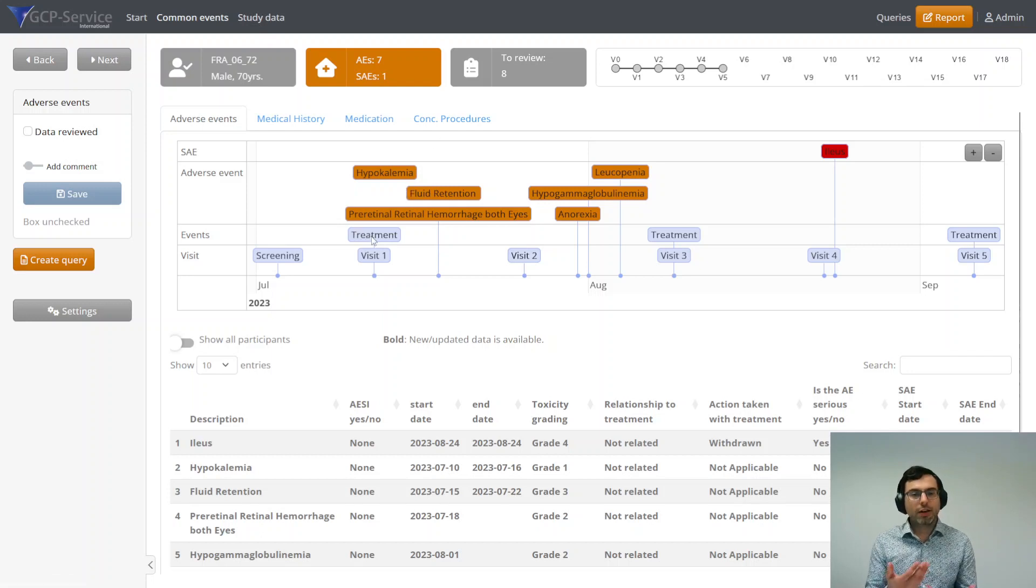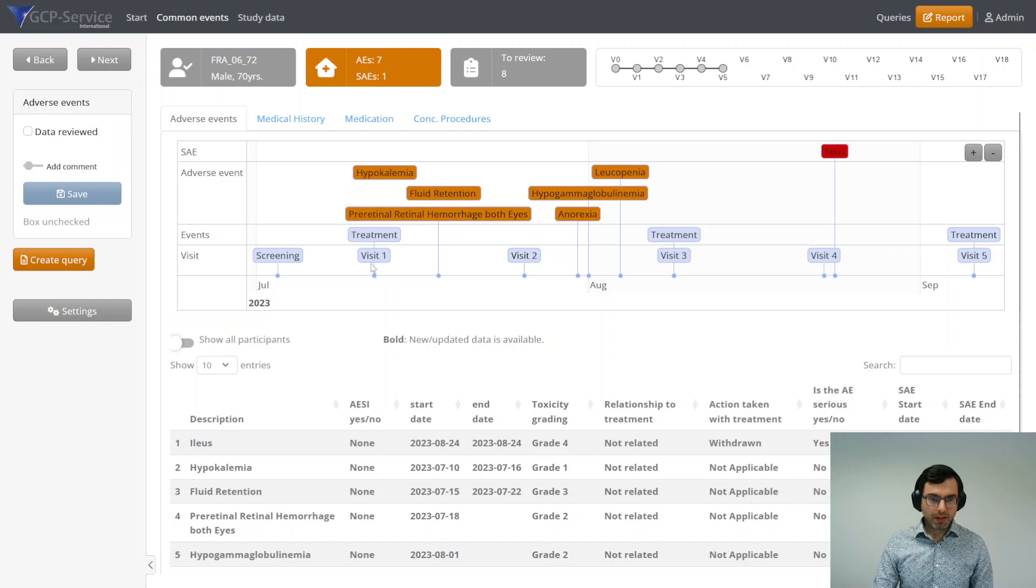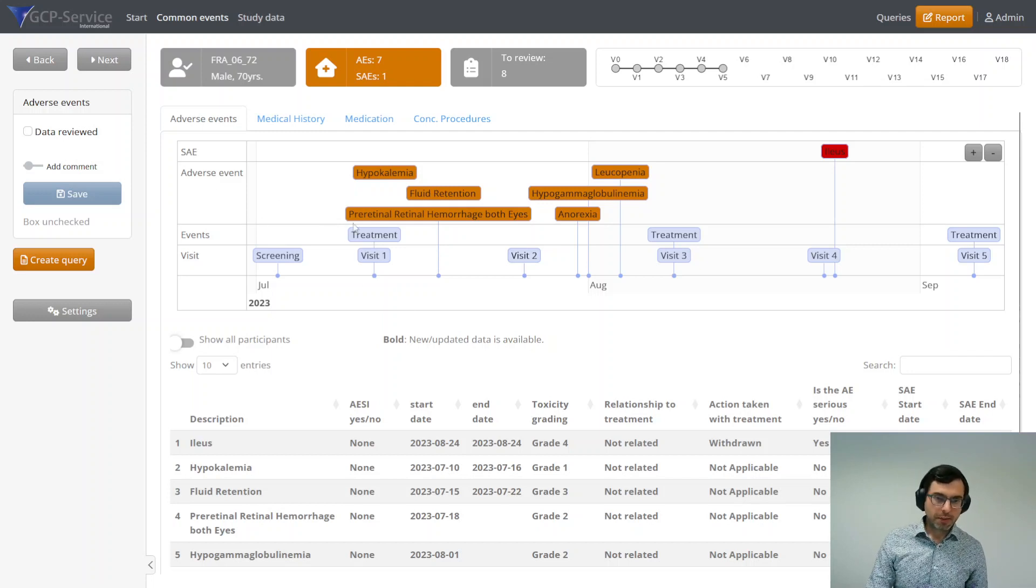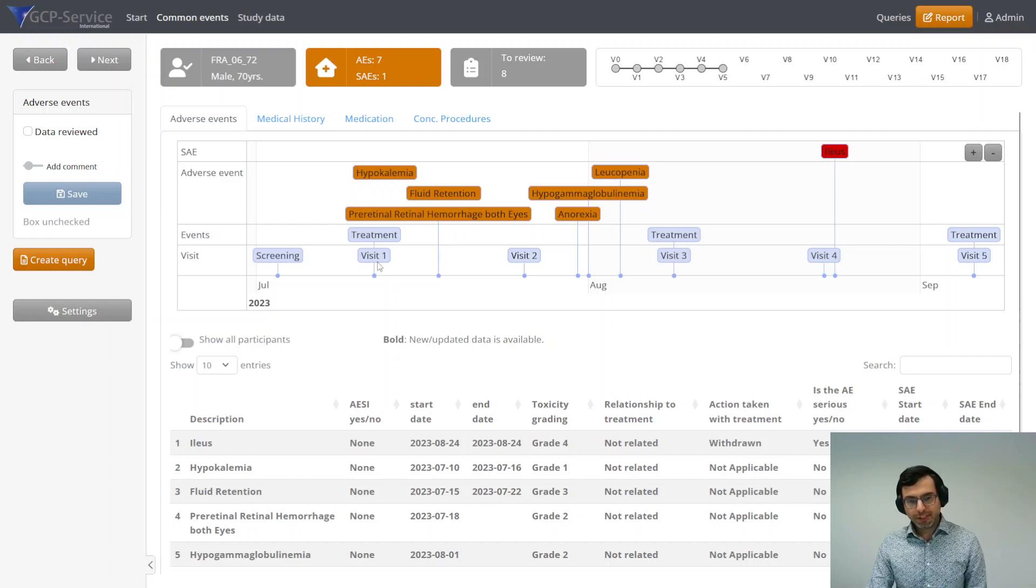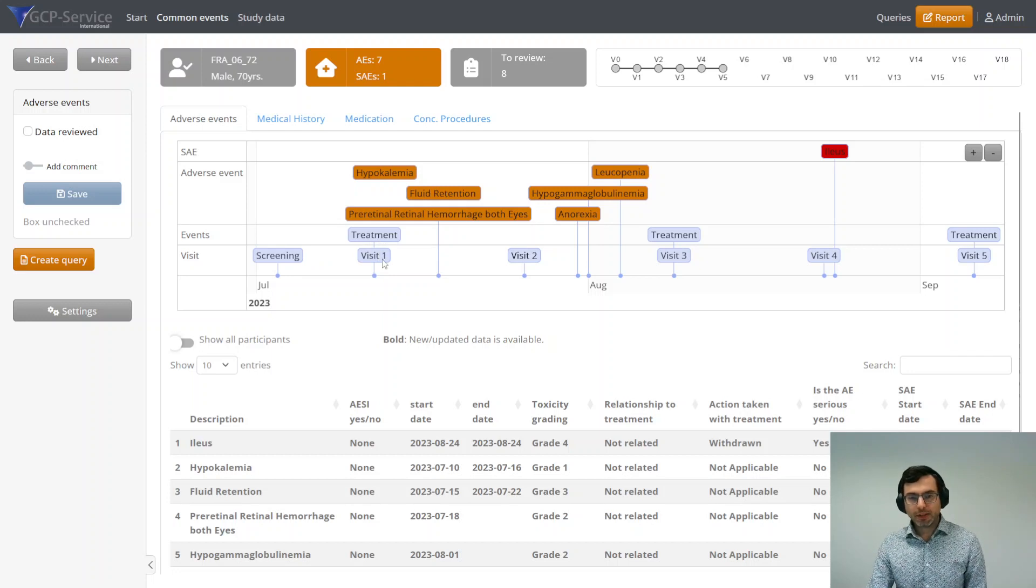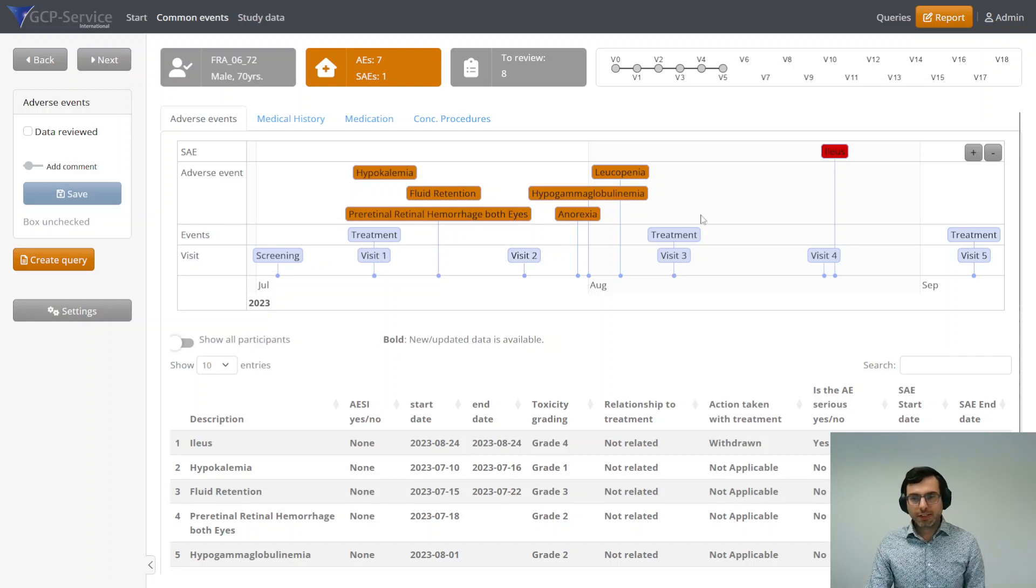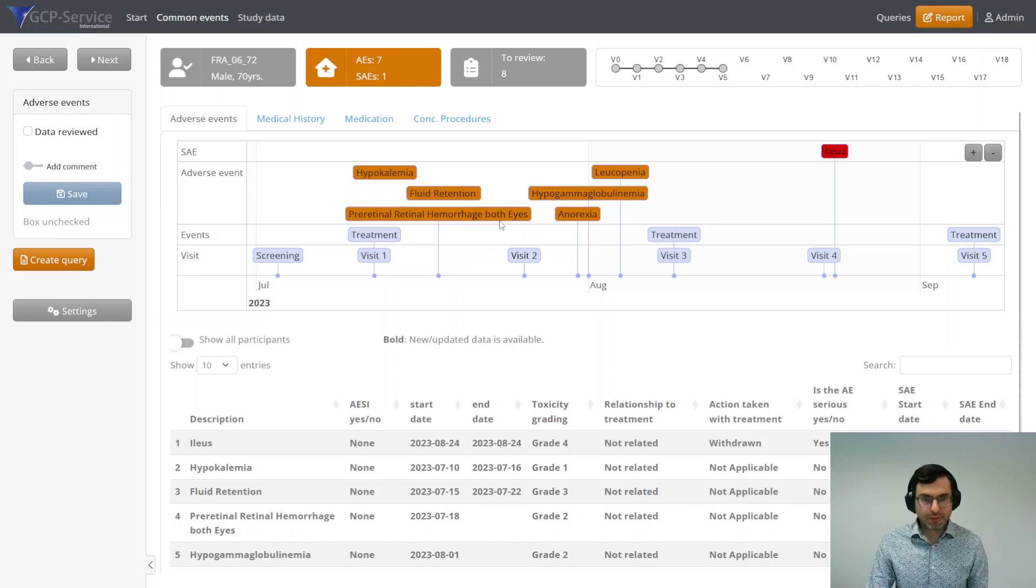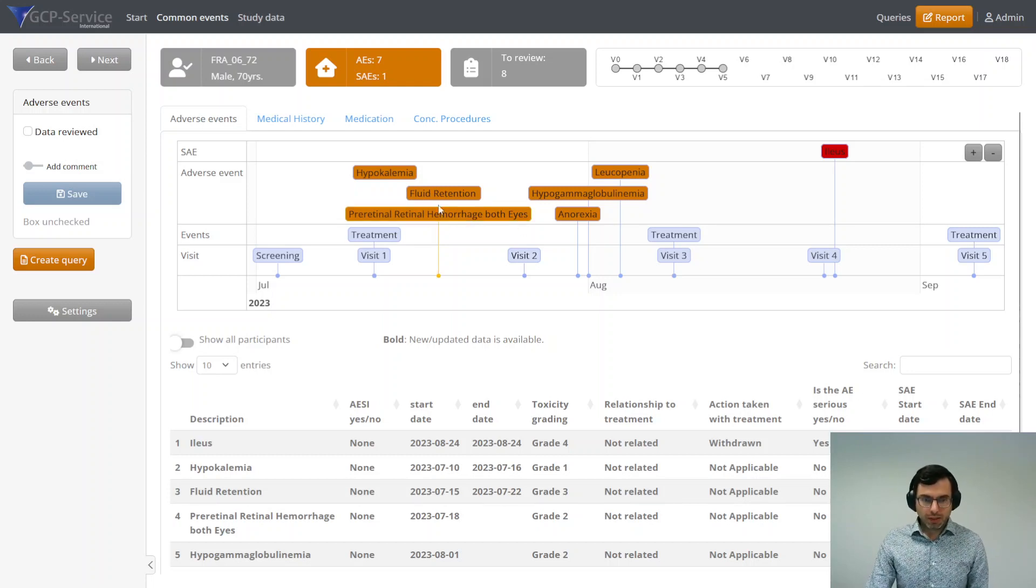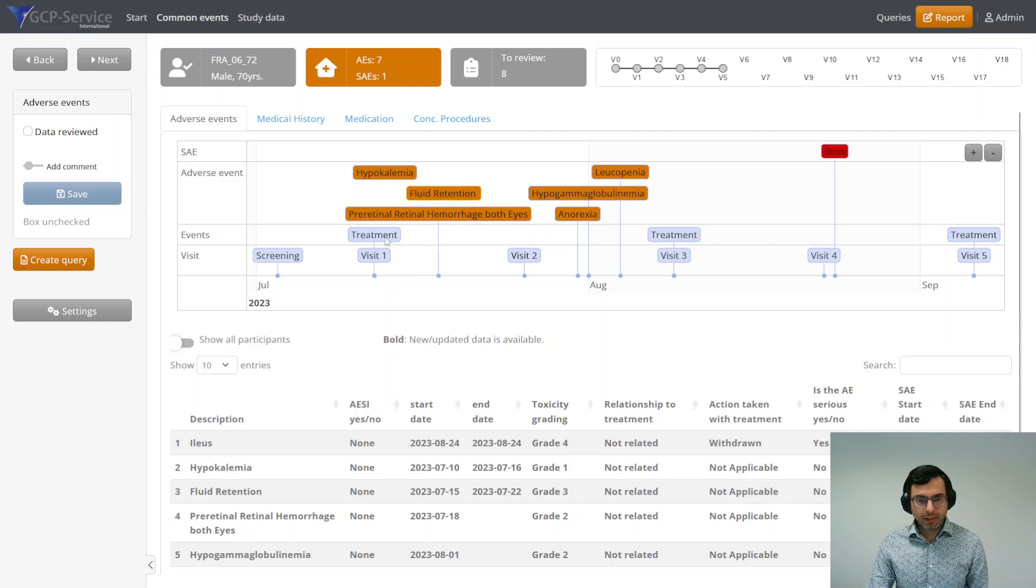For the adverse events, it gives you a convenient timeline. It shows you all the visits and the treatments when they happened, so that you can really relate all the adverse events and the severe adverse events with any kind of treatment or visits.